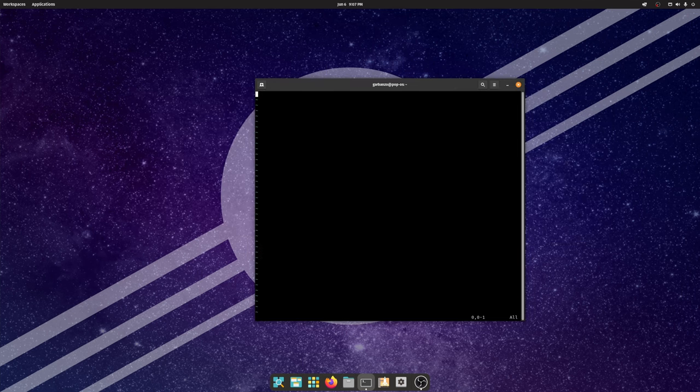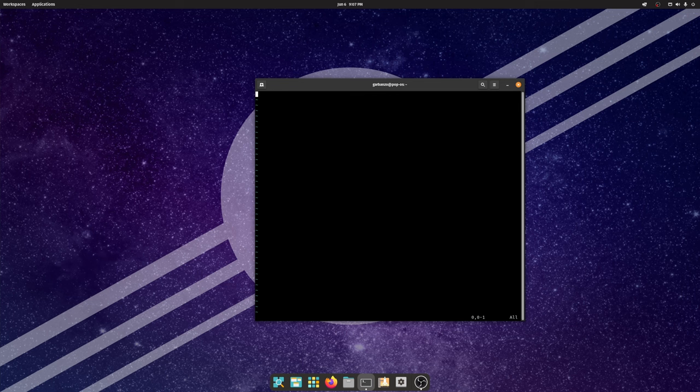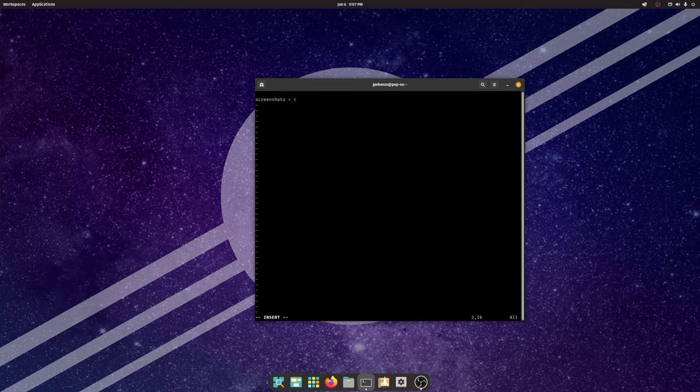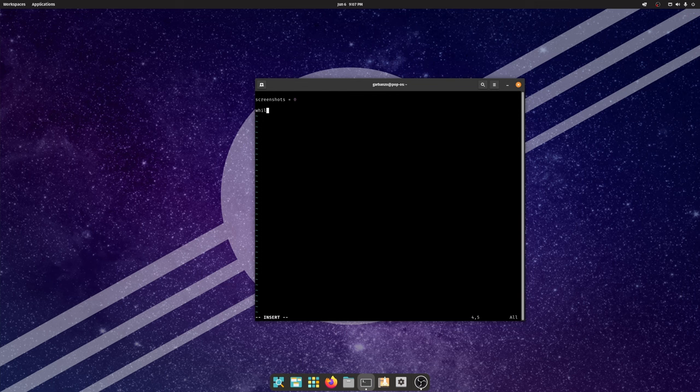Now I don't consider myself the greatest Python developer on the planet but I think I know enough to get it to work. So the first thing we're going to do is create a variable called screenshots. And this just keeps track of all the screenshots we've taken so far. Now in order to automate this we're going to use something called a while loop.